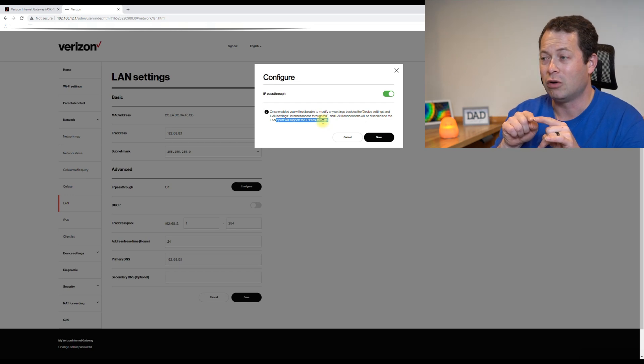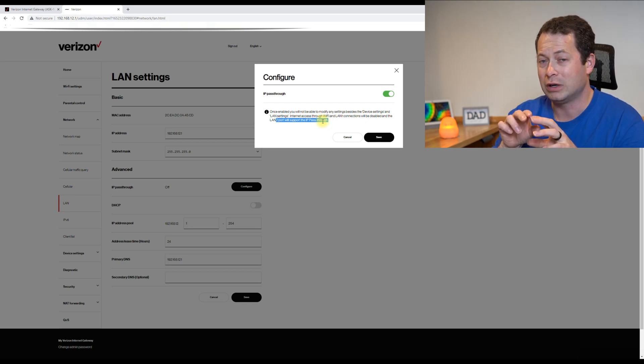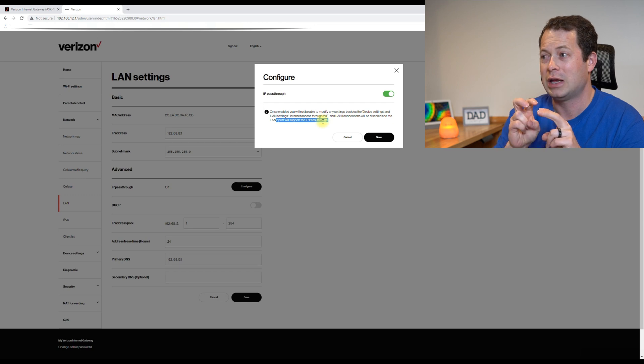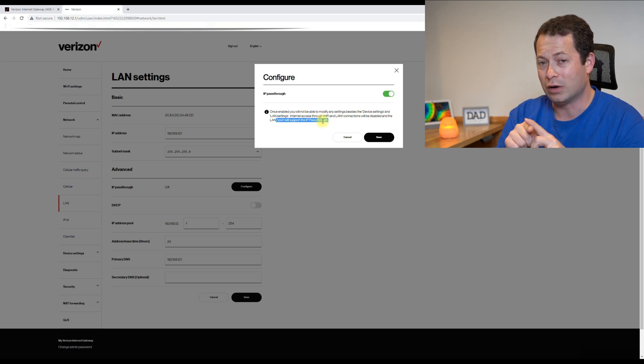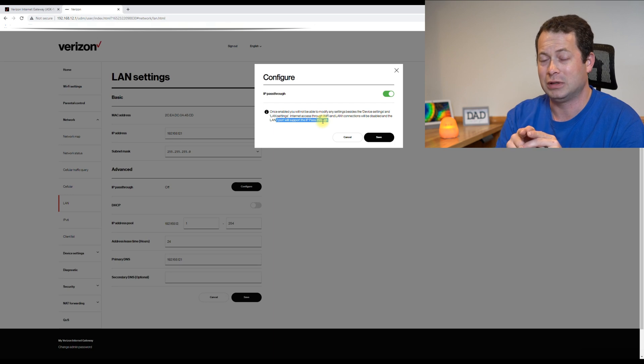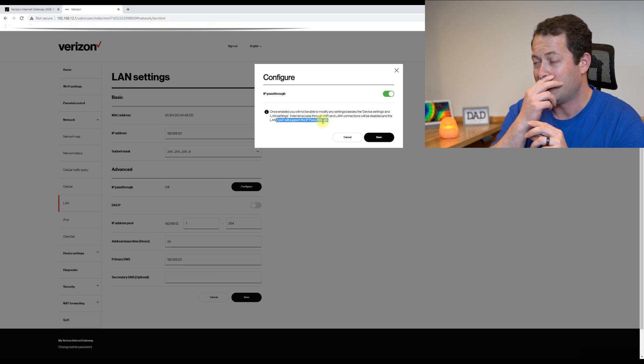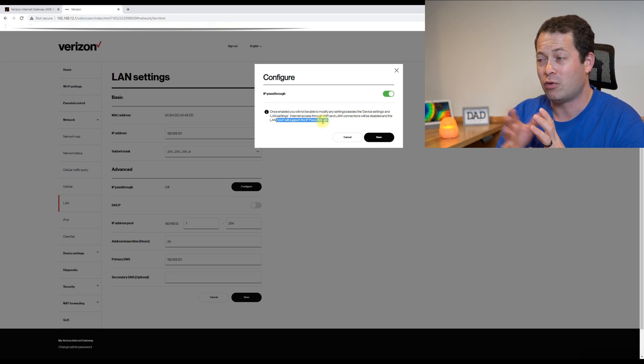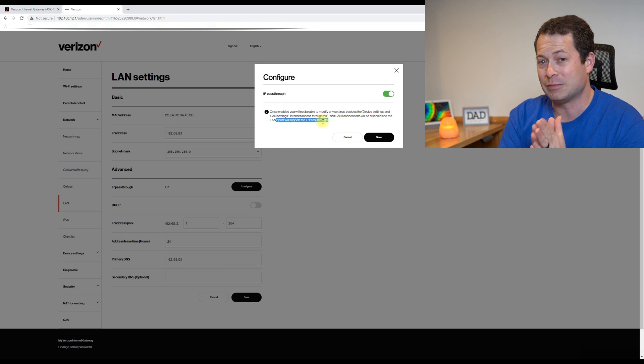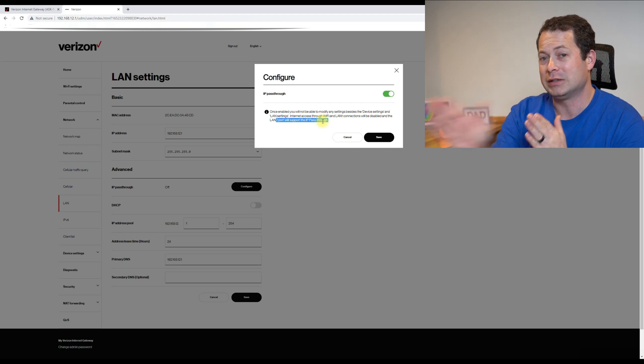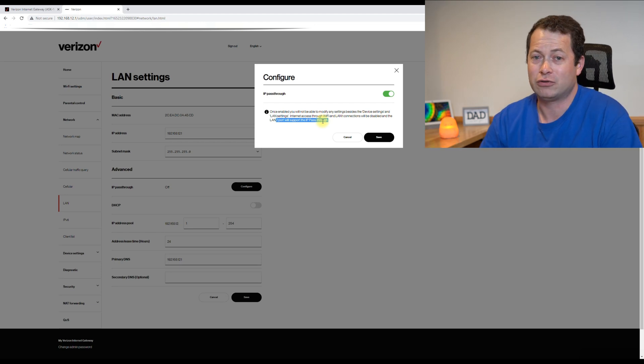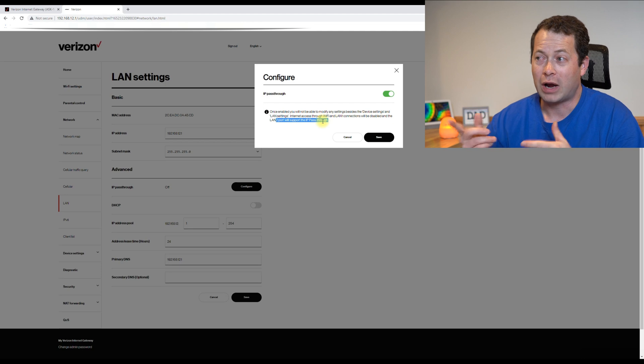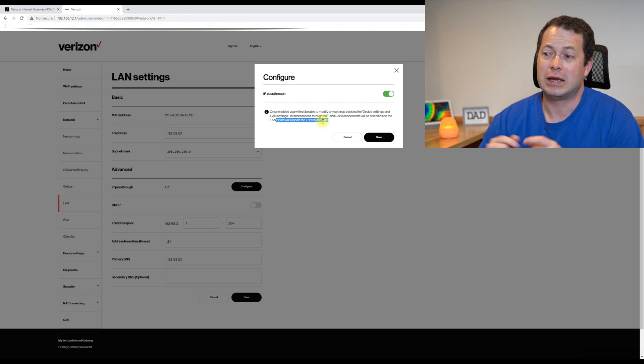And the LAN 2 port will support the IP pass-through. So this tells you that on the actual unit itself, there's two LAN ports and one of them will be disabled and Wi-Fi will be disabled at this point. And now it just basically is acting as a modem and sends all that traffic to LAN 2. Prior to this,